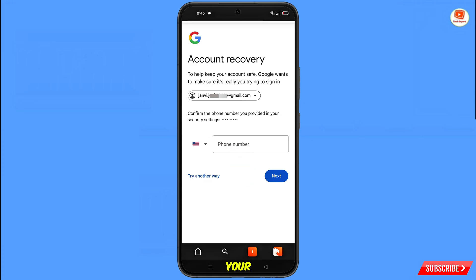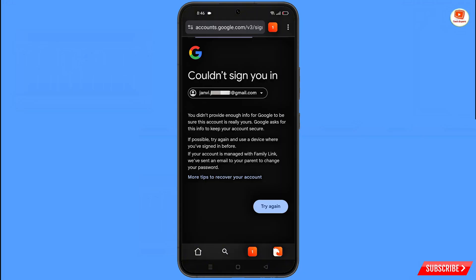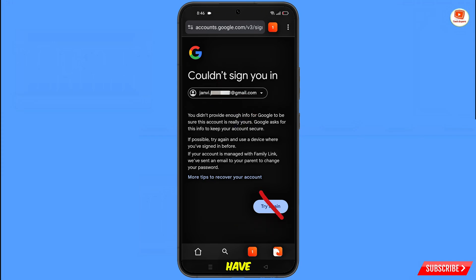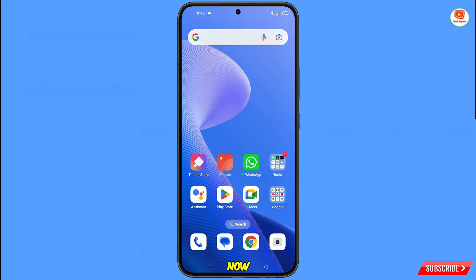Since you have already lost your phone, tap on Try Another Way. You will see the error: Could Not Sign You In. Keep one thing in mind — do not tap Try Again repeatedly, as your Google account will be locked. Simply minimize from here.